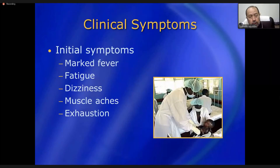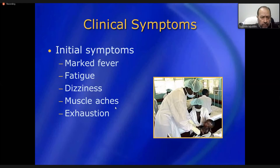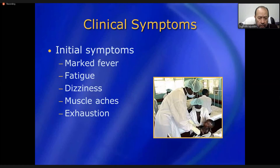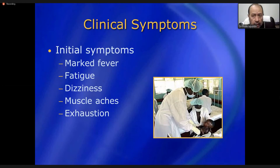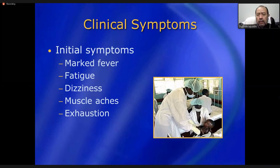Clinical symptoms initially include high-grade fever, fatigue, dizziness, severe muscle aches, severe bone pain, and exhaustion. This exhaustion can indicate intravascular coagulation. If you see a patient with acute and severe pain, exhaustion, and high-grade fever, be careful — this presentation may signal dengue hemorrhagic fever with intravascular coagulation occurring.